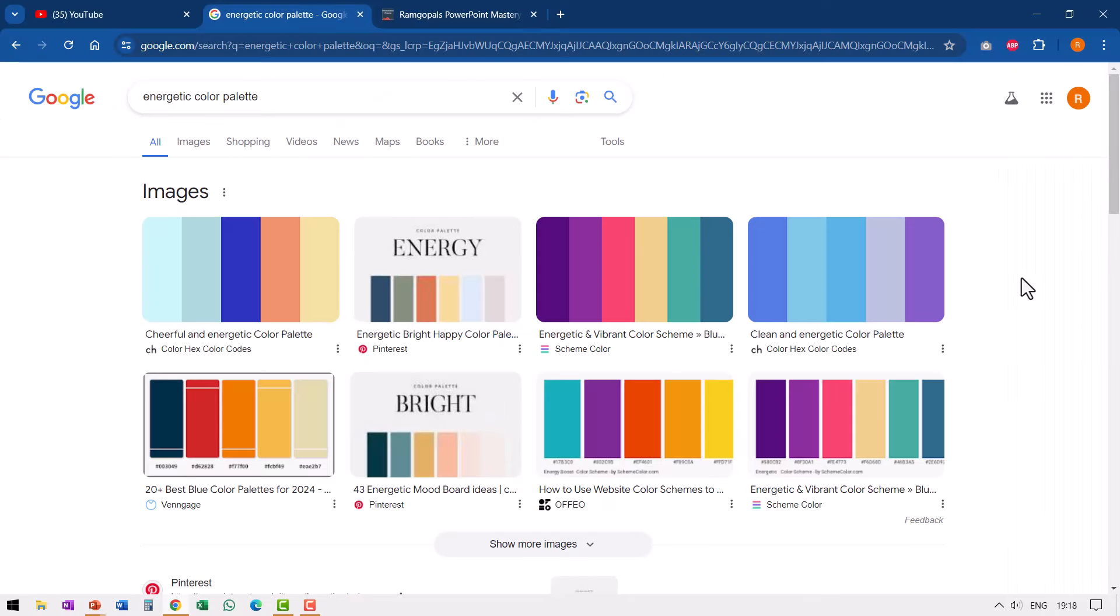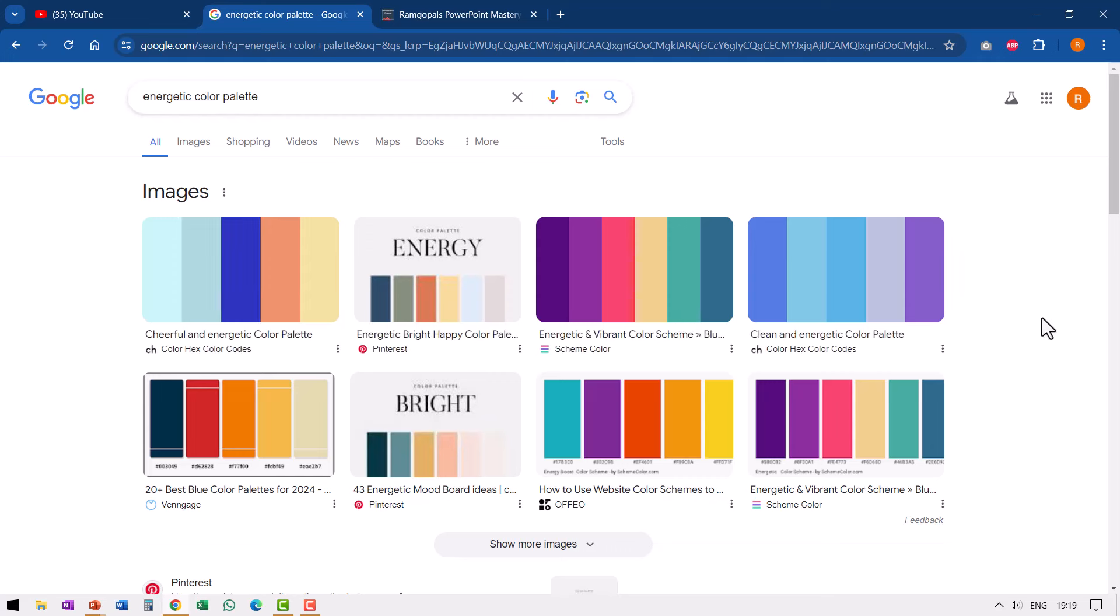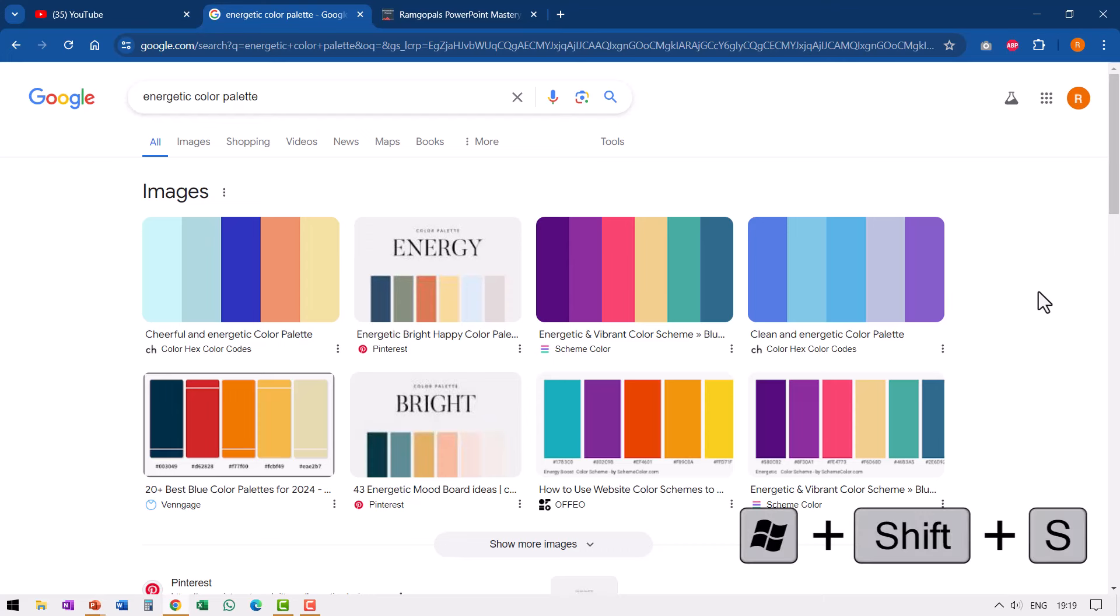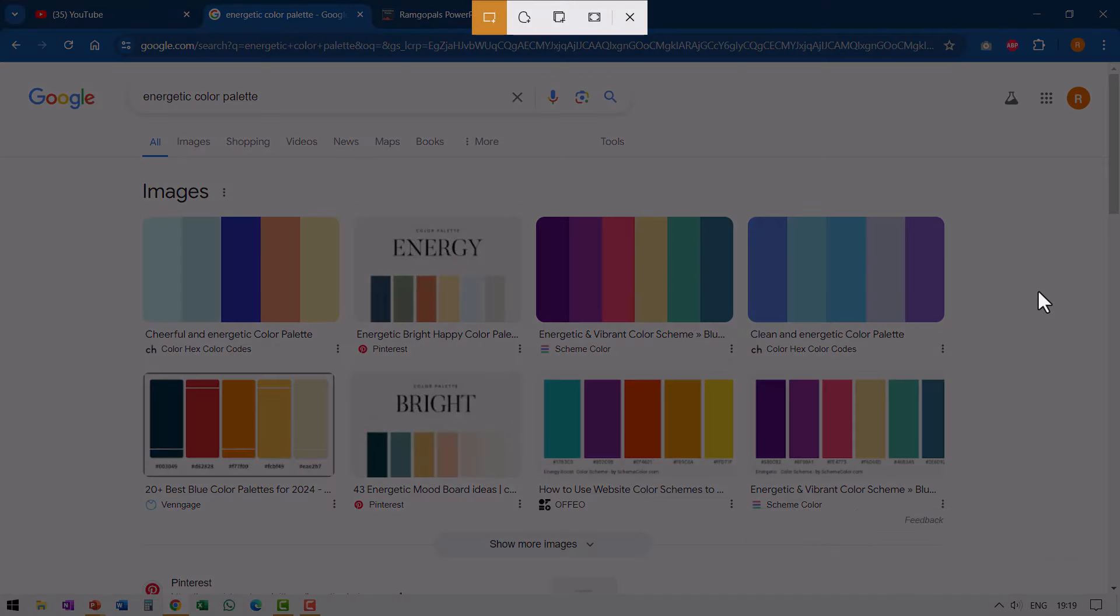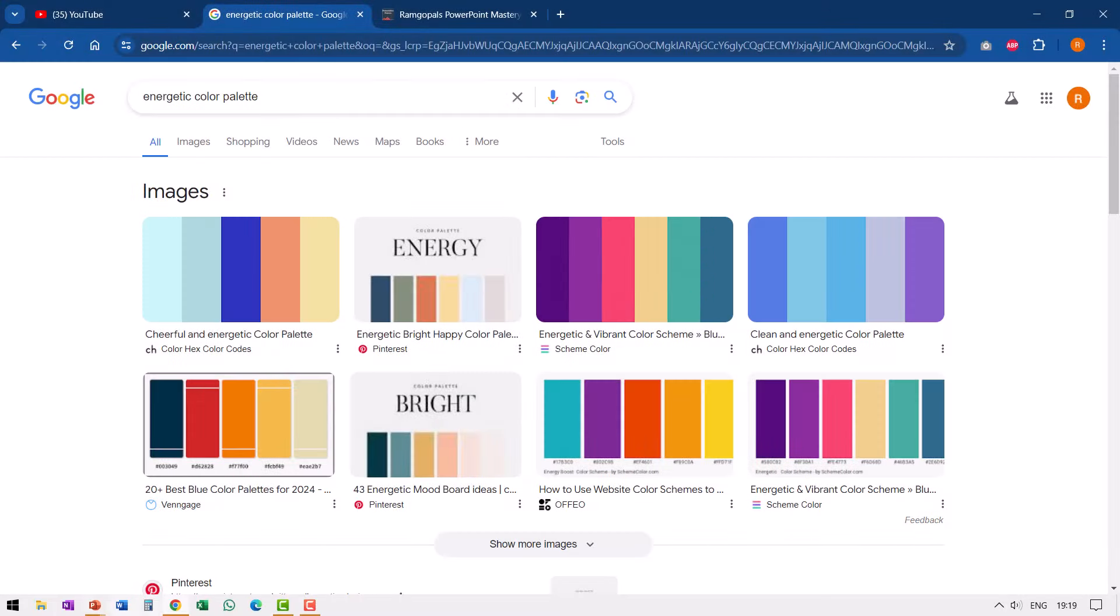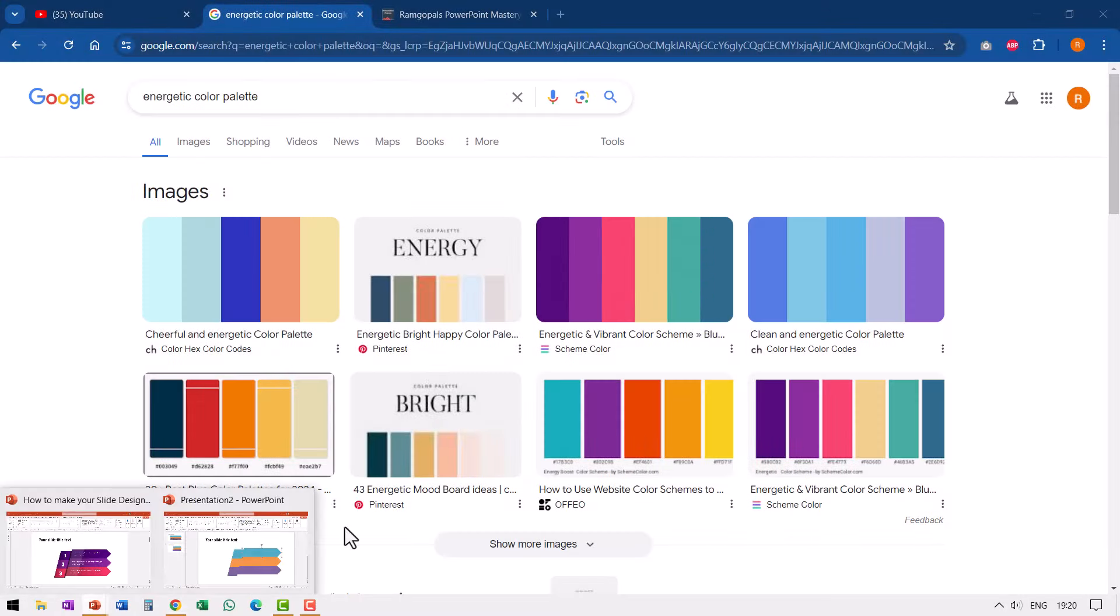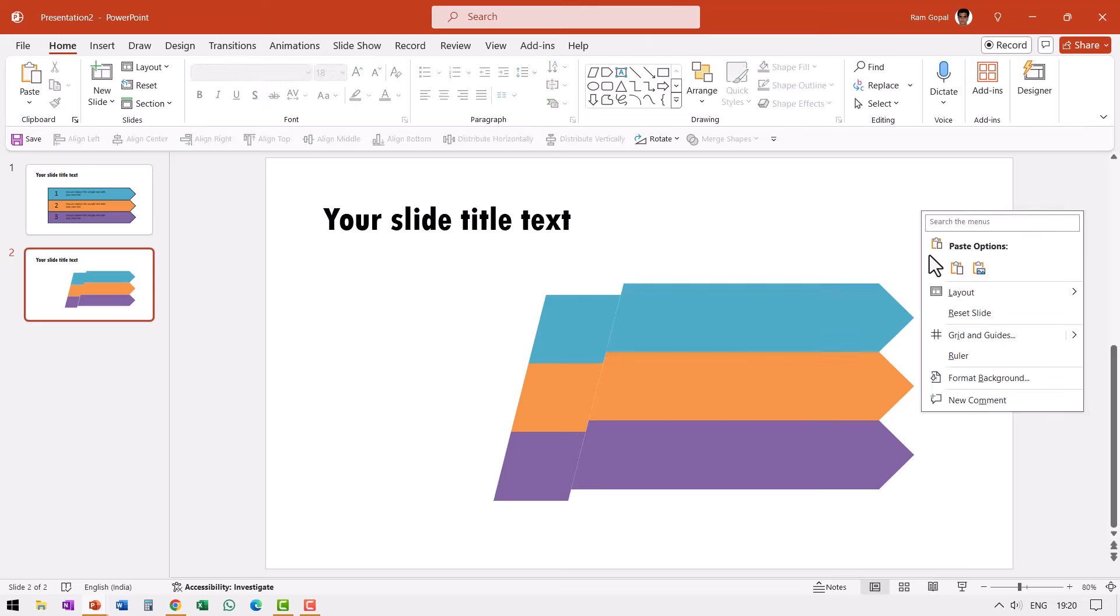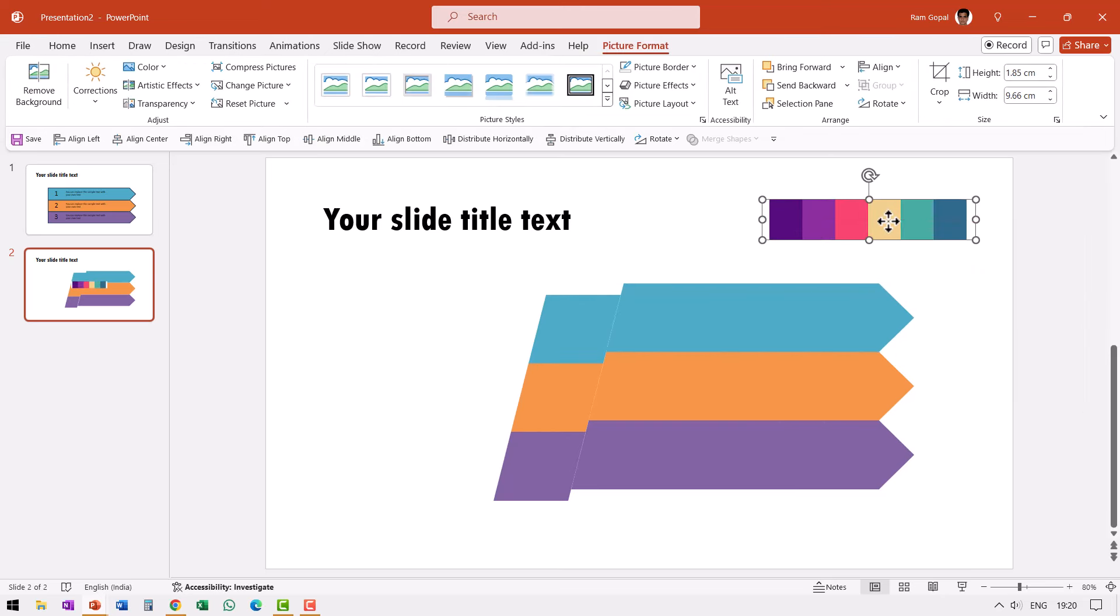I went to Google and searched for energetic color palette and saw what are the various options I have. If you like any of the color palettes then you can go into each of these sites and download the color palette. You use Windows Shift S shortcut and that allows you to snip out a small portion of your screen. I'm going to click and drag and select this piece here and then let me go back to my slide and I'm going to paste this over here and I'm going to use this color palette.